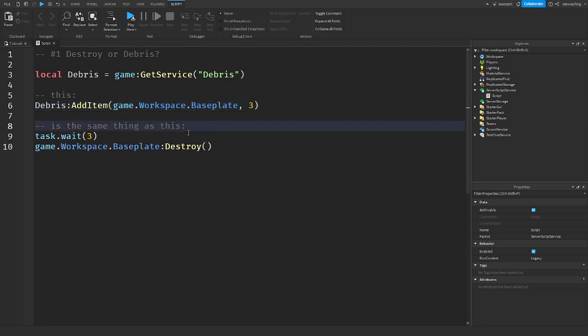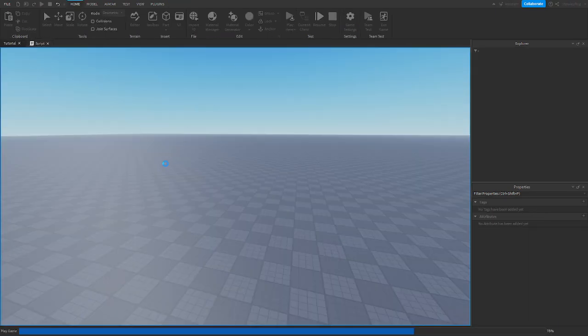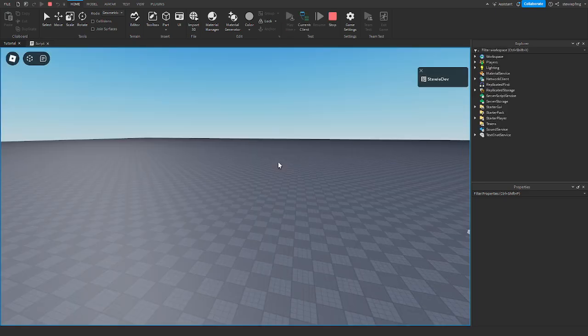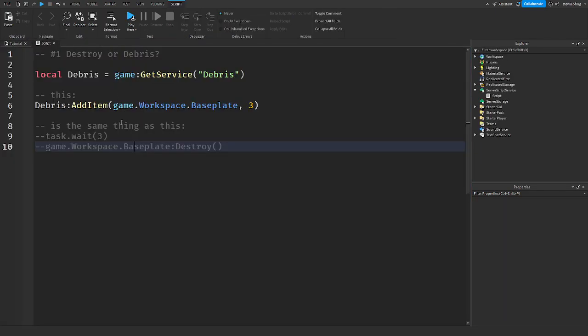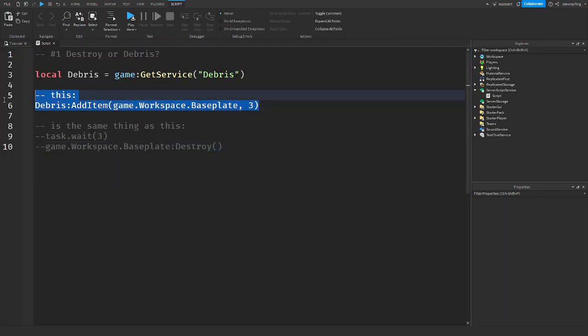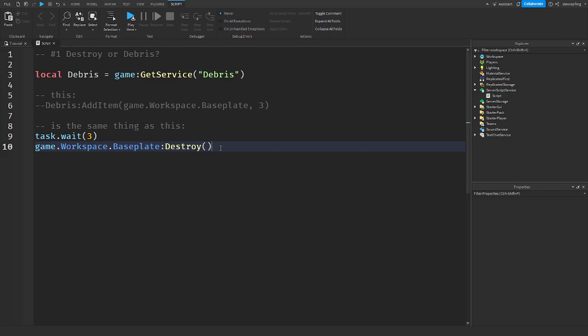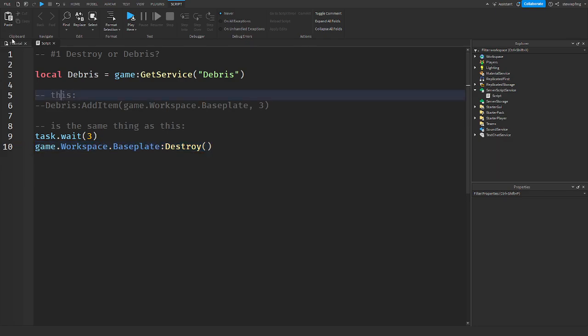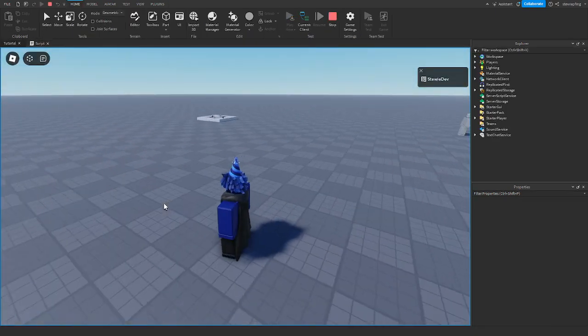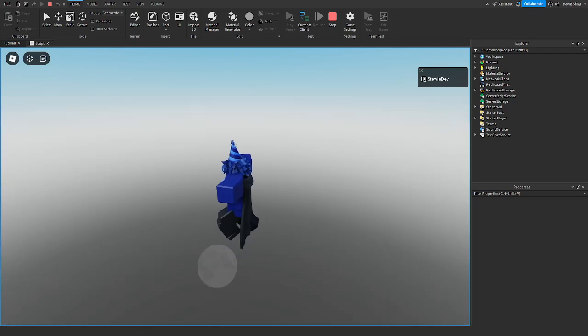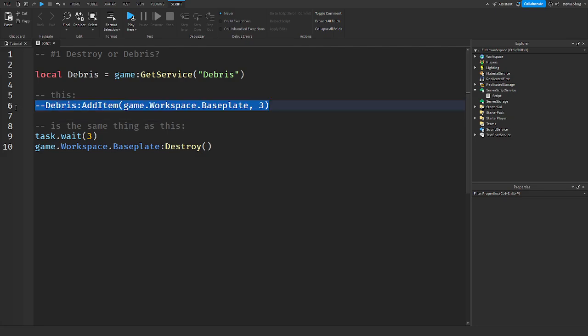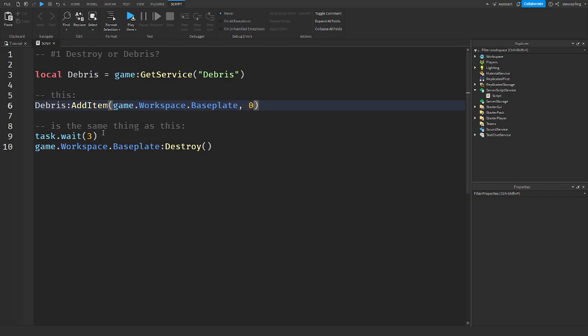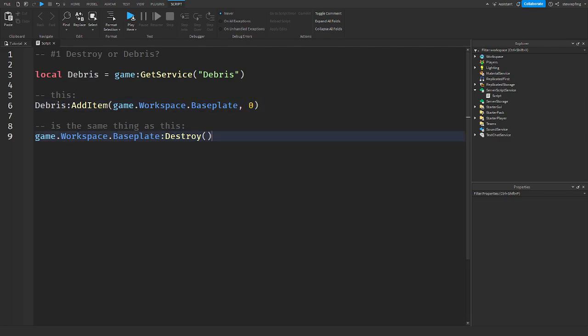So if I put in game.workspace.baseplate into debris, this is the same thing as task.wait three seconds and then destroying it. Debris adding the item and supplying the seconds is the same as waiting three seconds and destroying it, but they just added a service for it so it can clean up your code. If you were to put in zero, it's the same thing as just saying destroy.